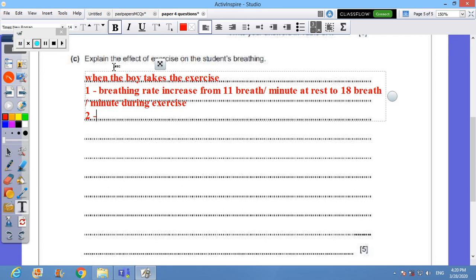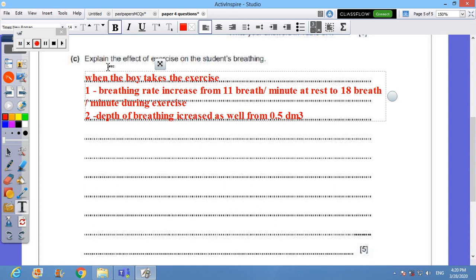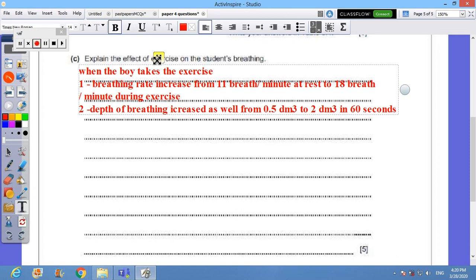What about two? Depth of breathing increased as well. He was using 0.5 liter and now he is using two liters. If I can say that from 0.5 decimeter cube to 2 decimeter cube during the exercise and 60 seconds or one minute, which is the time of the investigation. Very good.